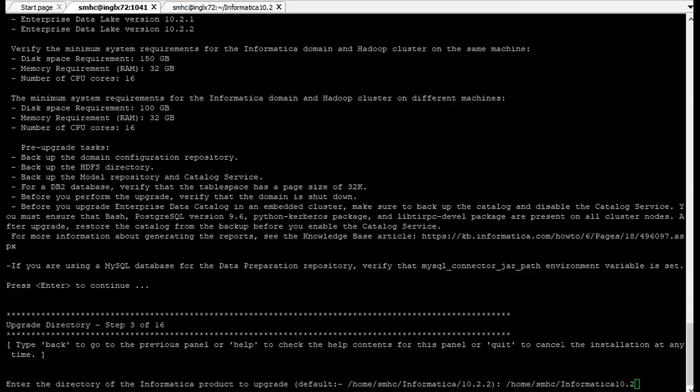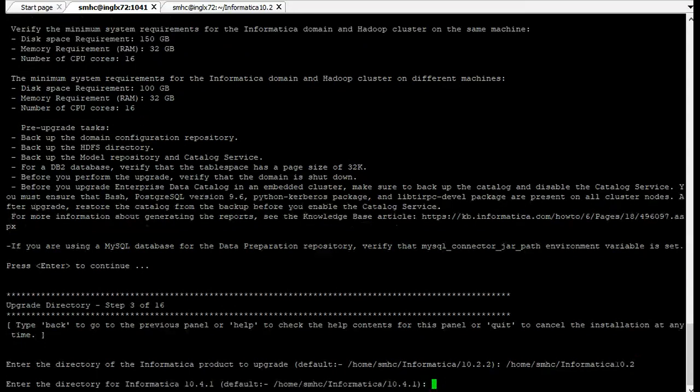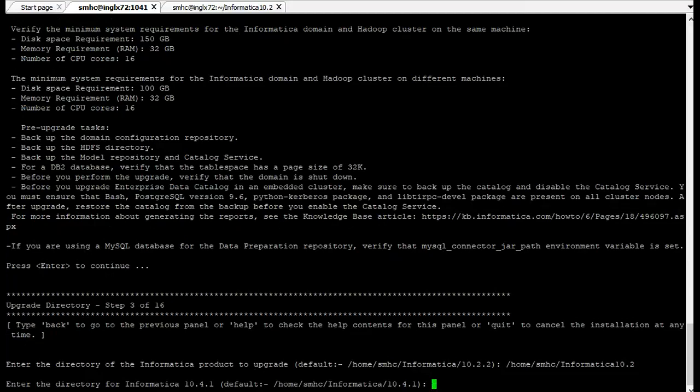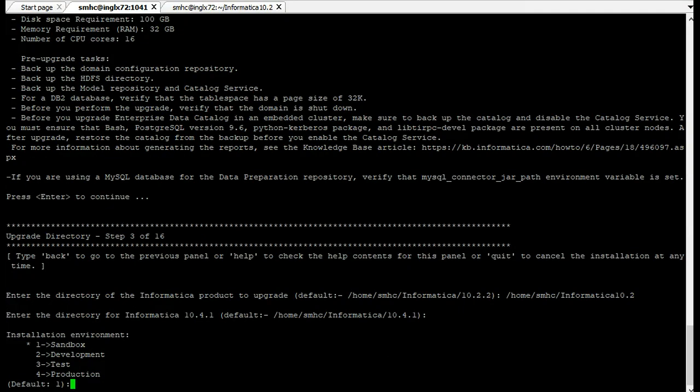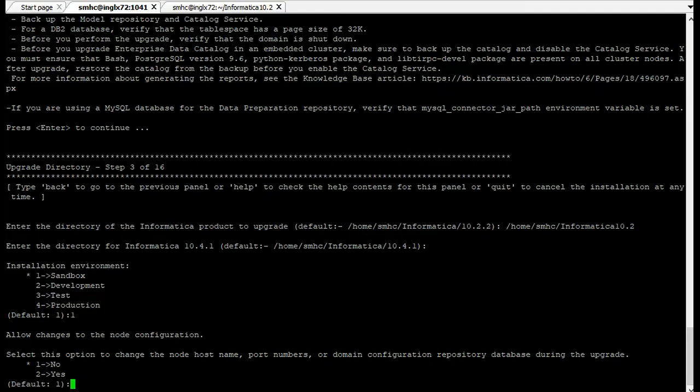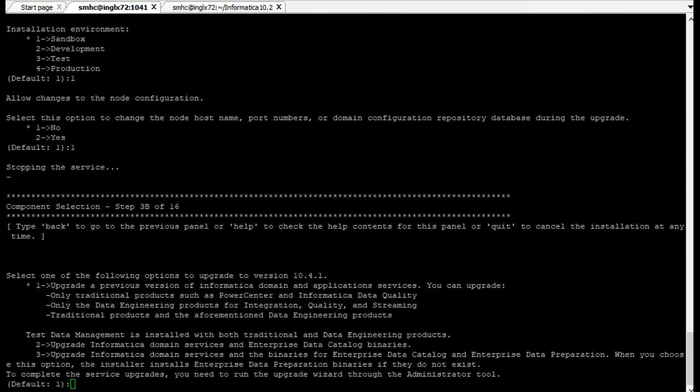Click enter. If you want to change the default location of 10.4.1 you can change it. Otherwise keep the default directory. You can select whether you are upgrading the test production option. I'm selecting sandbox. If you want to change anything you can select option 2. As I'm not changing anything I'm selecting option 1. Now it will ask whether you are upgrading only Informatica PowerCenter or PowerCenter with IDQ or along with EDC. Please select option 1.